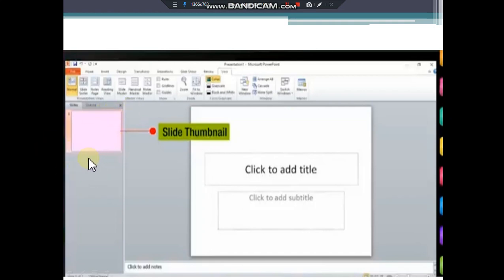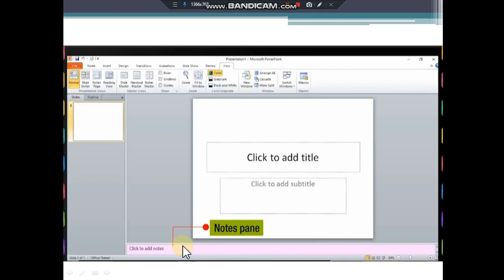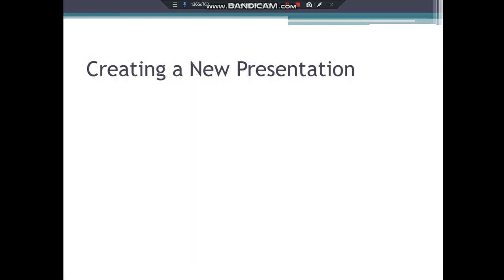See here at the bottom part, here it is written click to add notes. This is called the notes pane. Notes are written about the current slide. These notes come in handy when a user is giving presentation to a large audience and the user can refer to these notes.